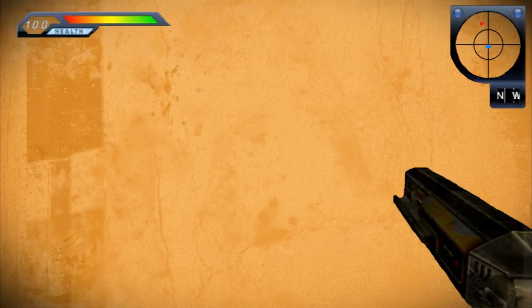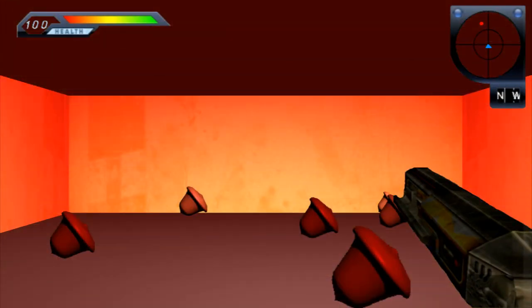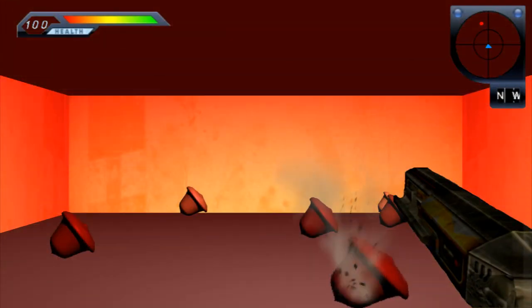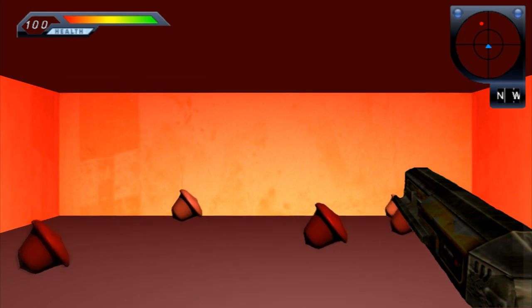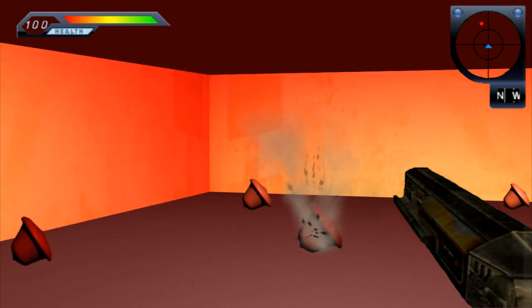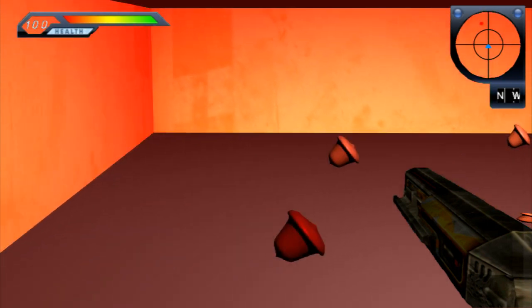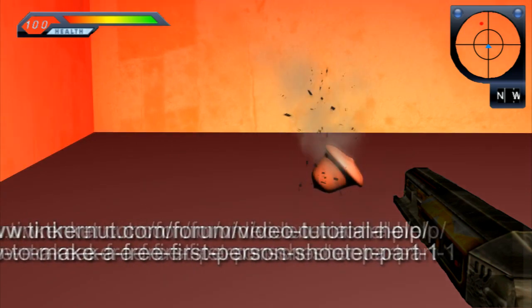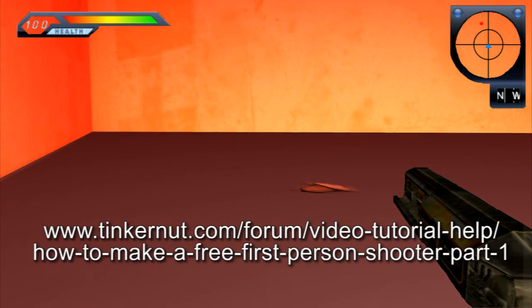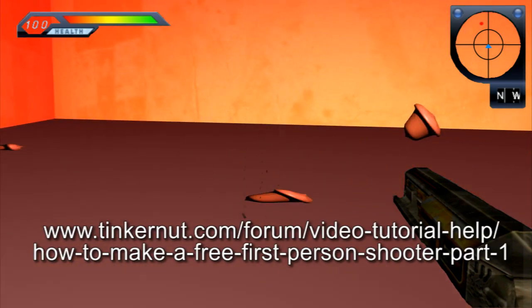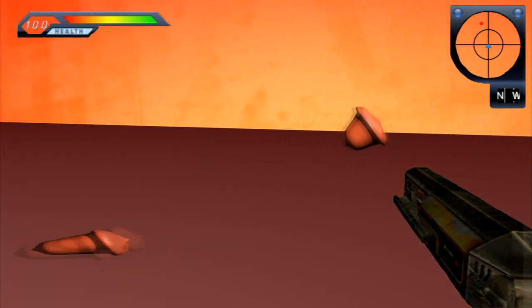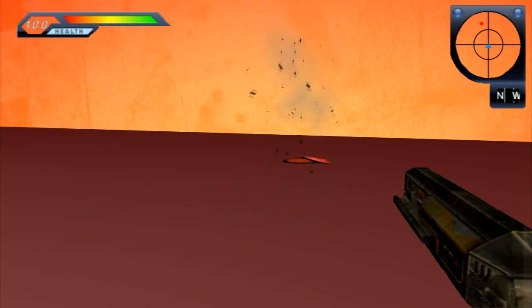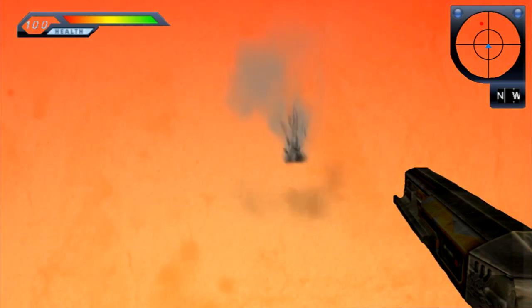In this video I'm going to show you a free way to create your own first person shooter game. This will be a very basic two part tutorial, but I will have more detailed downloads, links and discussions at my forum. I'm going to begin by teaching you basic level design and player and enemy placement.